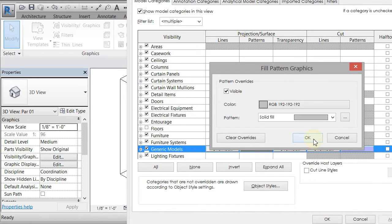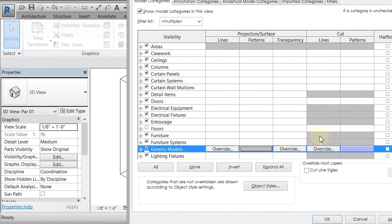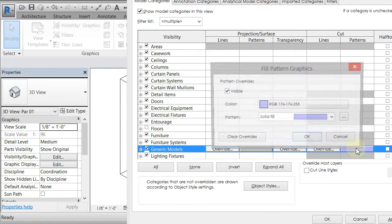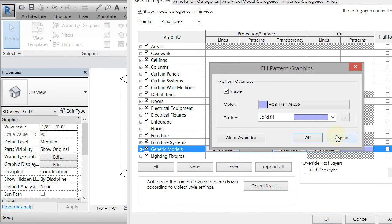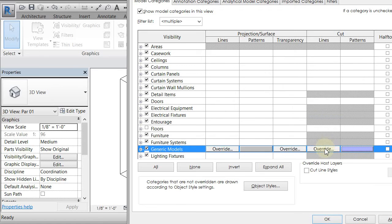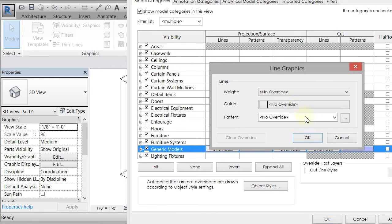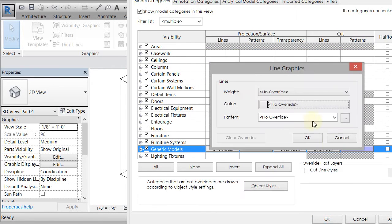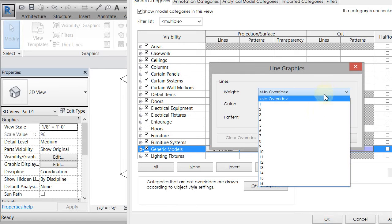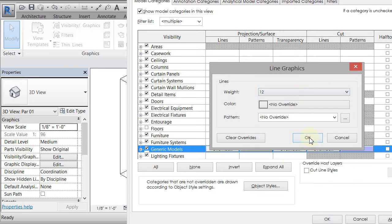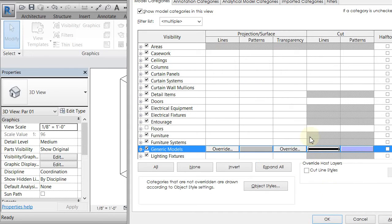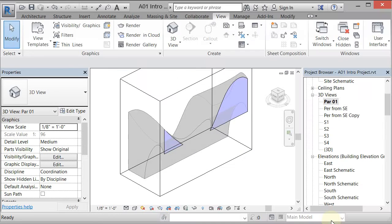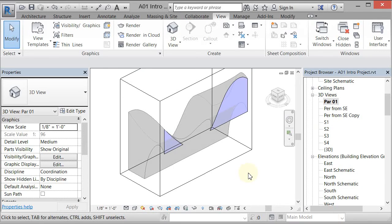And maybe I changed the cut lines to be thicker. Let's just make them about a 12. Click OK. Click OK. So now that's reading a little bit better.